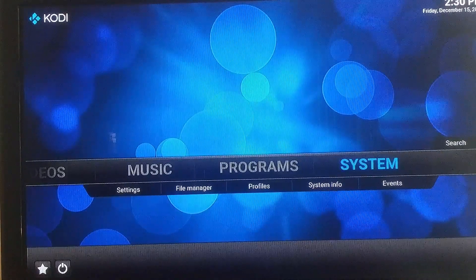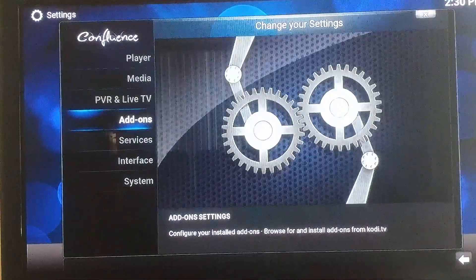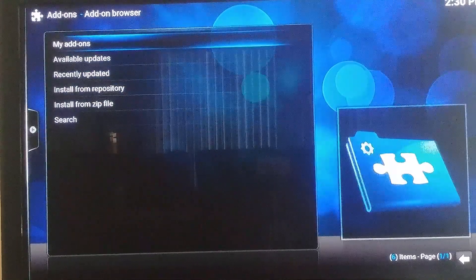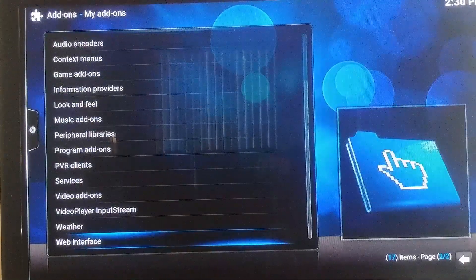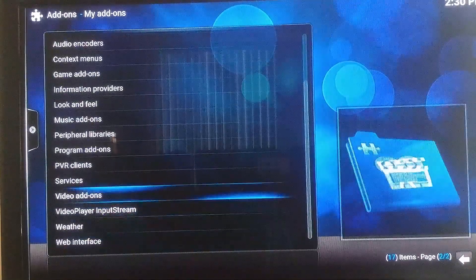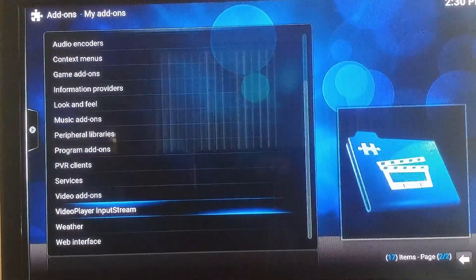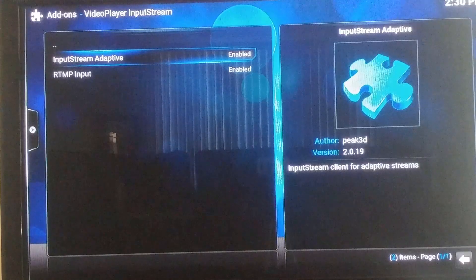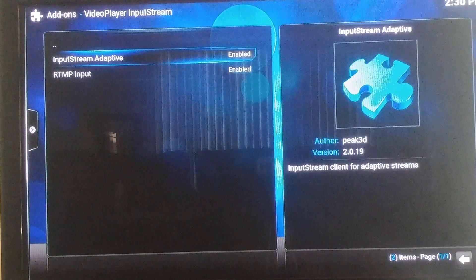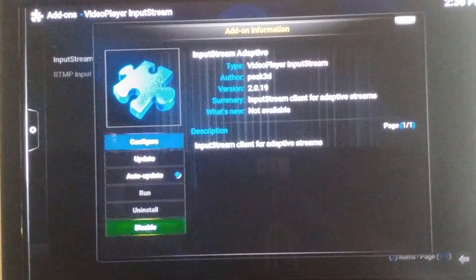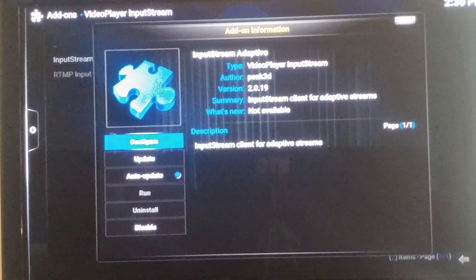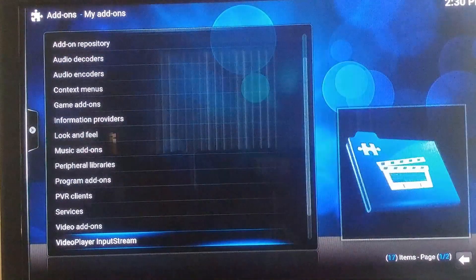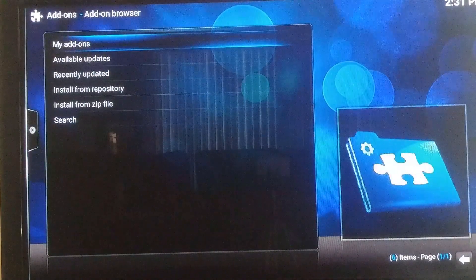Once you do that, exit out and go to System, then Add-ons, then My Add-ons. Go down to Video Player Input Stream, select that, then select 'Input Stream Adaptive' and enable it. Down here it'll probably say Enable — you want to enable that.